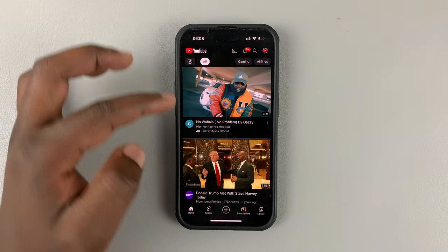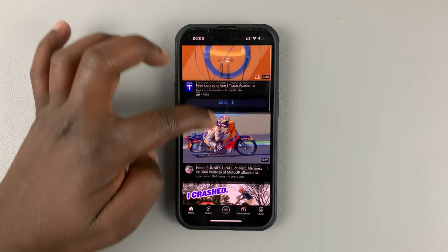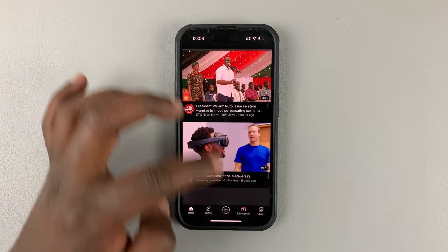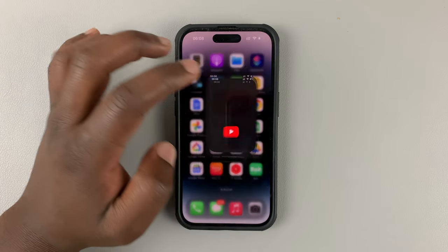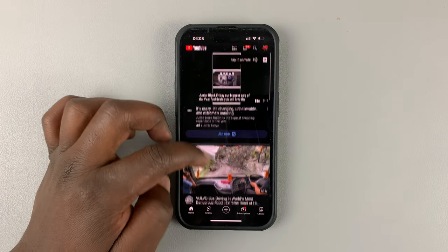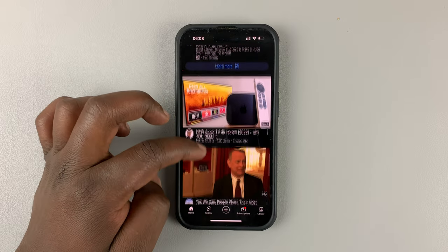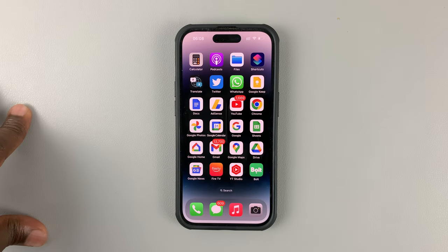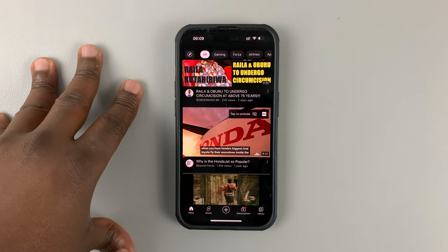When you reload or refresh the YouTube app, you should see that the Shorts section has now disappeared. And even when you go ahead and close the app and then relaunch it, you'll notice that the YouTube Shorts section is no longer there. That's our workaround on how to disable YouTube Shorts from the YouTube app on your phone. It works on both Android and iPhones.